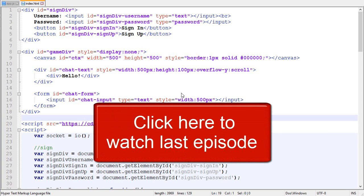Hey, I'm Oris and this is episode 10 about creating a multiplayer game in Node.js. If you haven't watched the last episode, I highly recommend you do so by clicking the annotation on the screen.